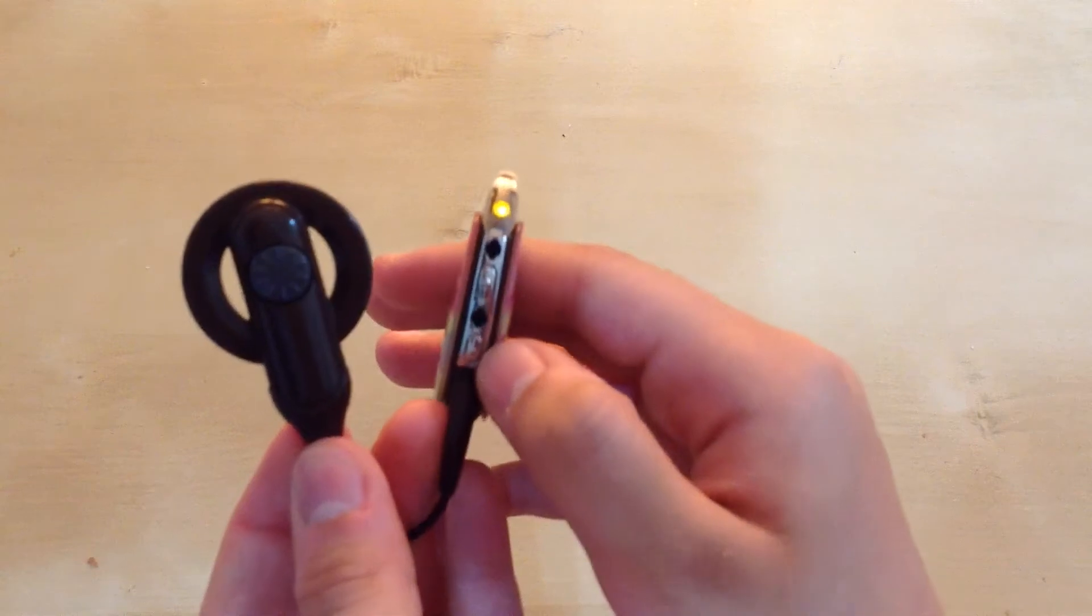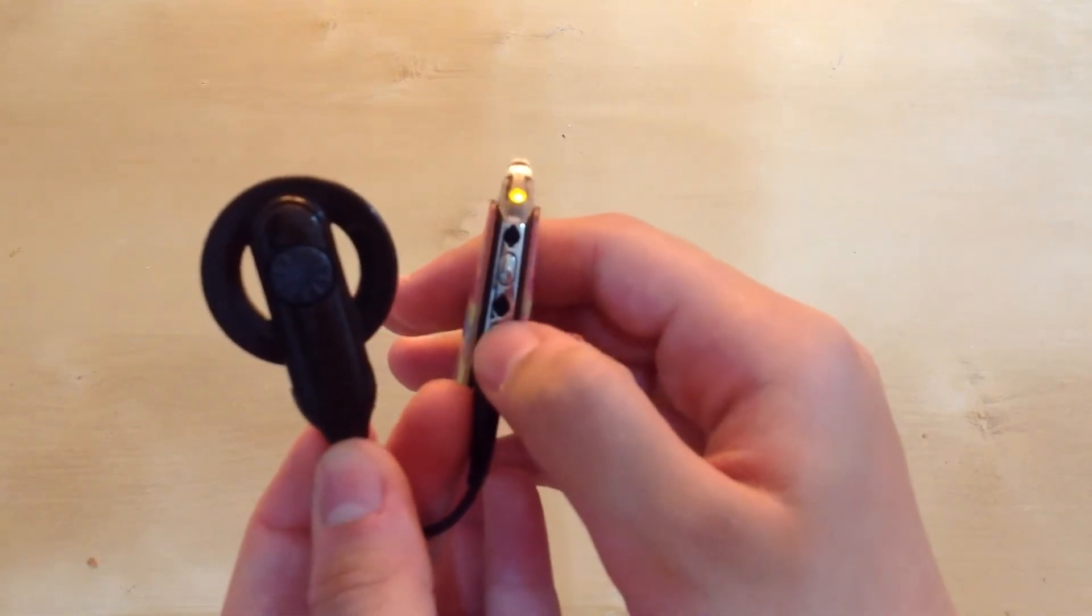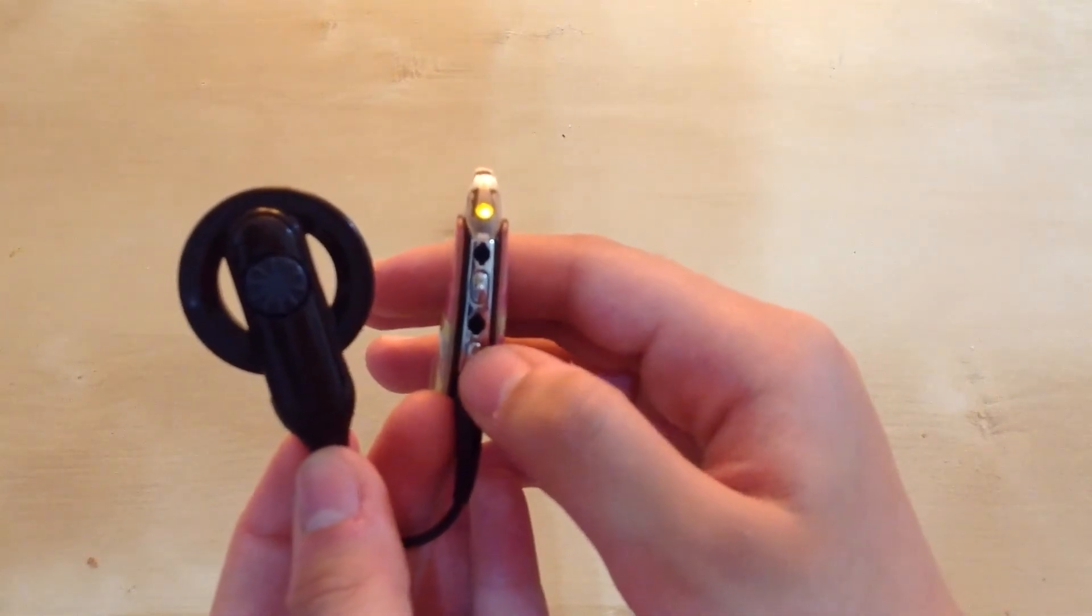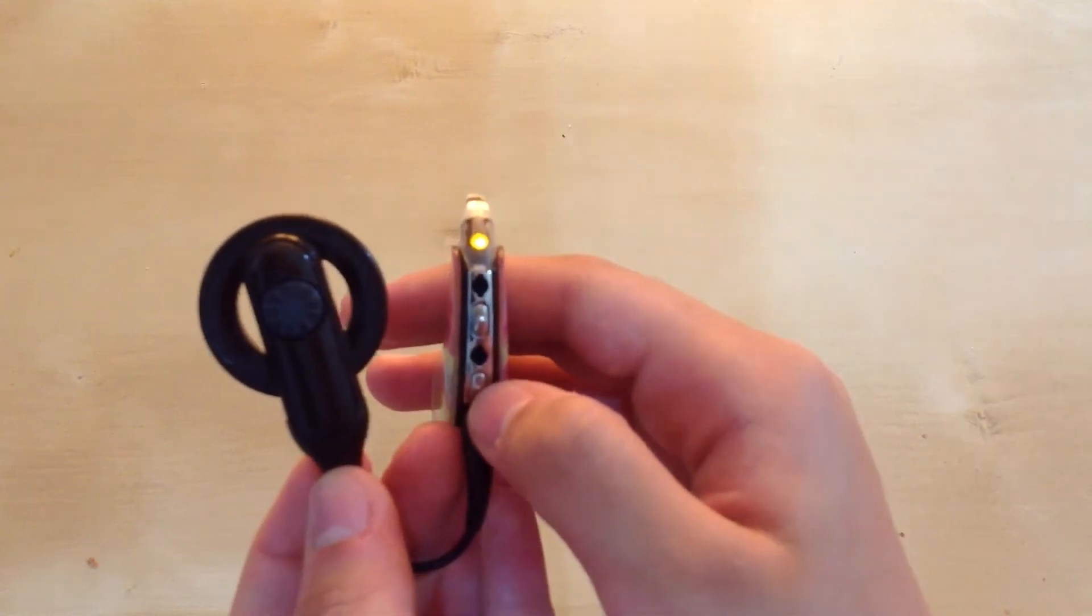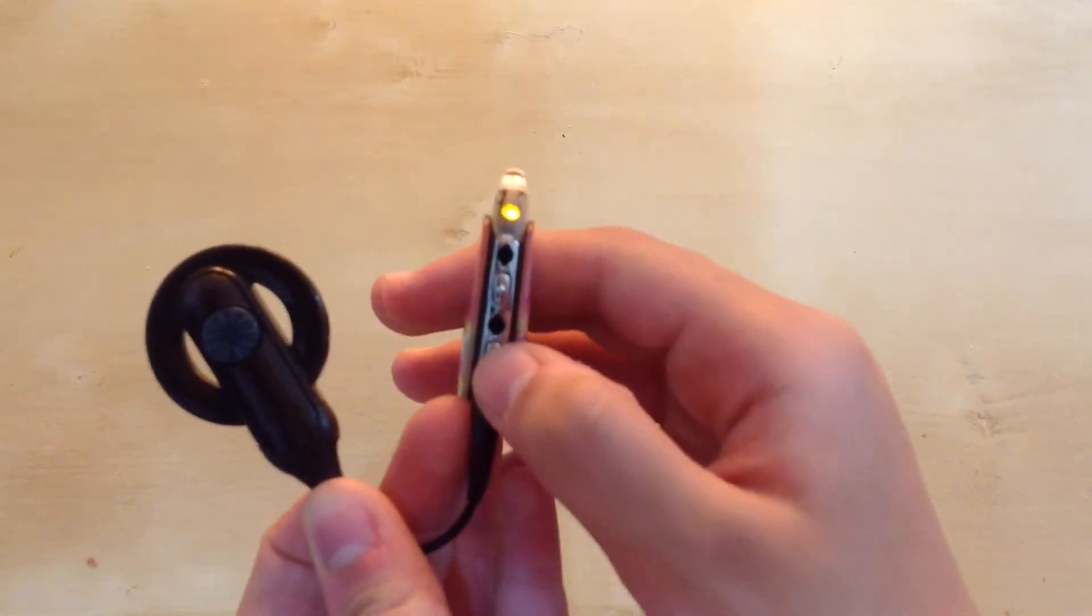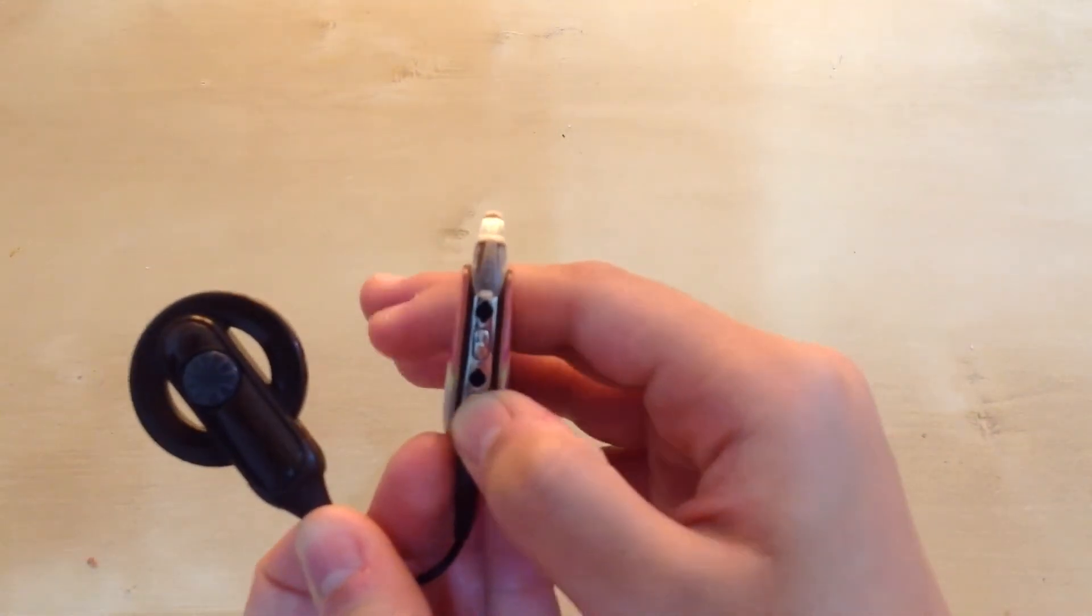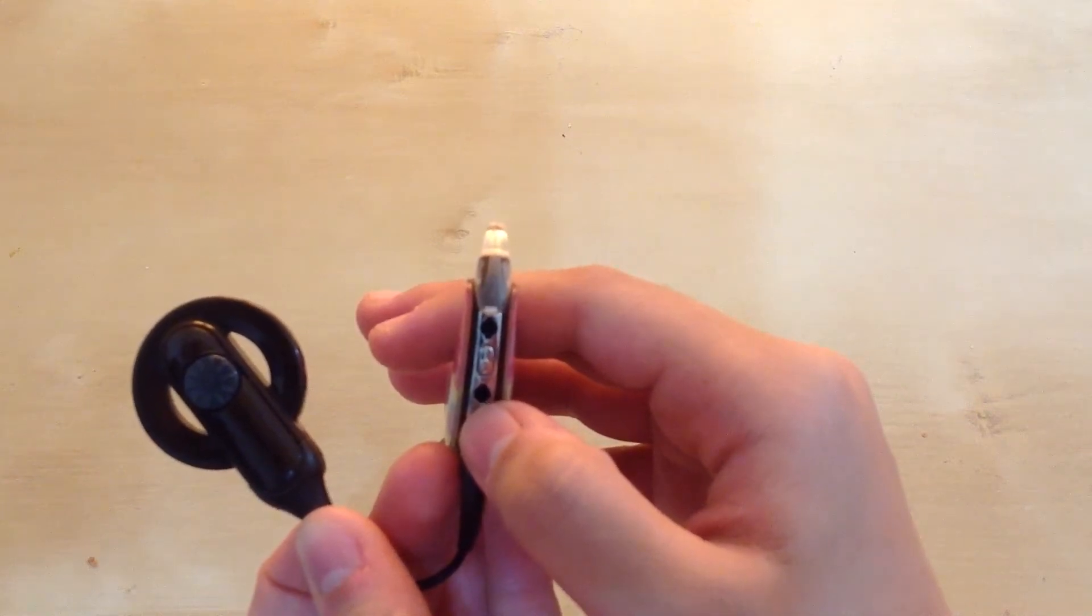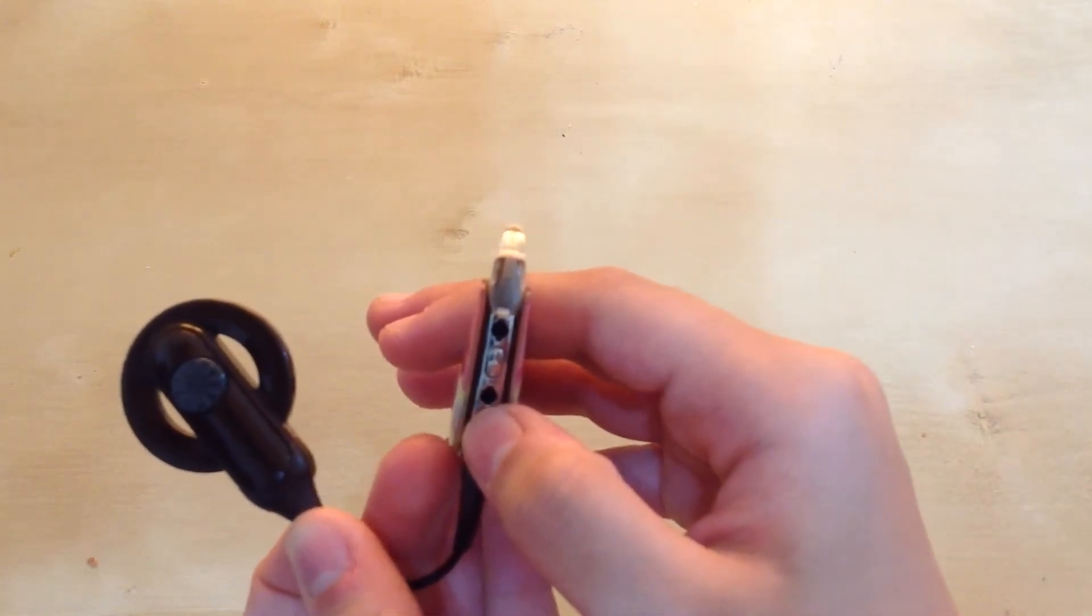Just by pressing the button quickly and letting go, not holding it for three seconds, because if I hold it for three seconds then the processor will turn off. So there were two green lights, that means it's on program two.